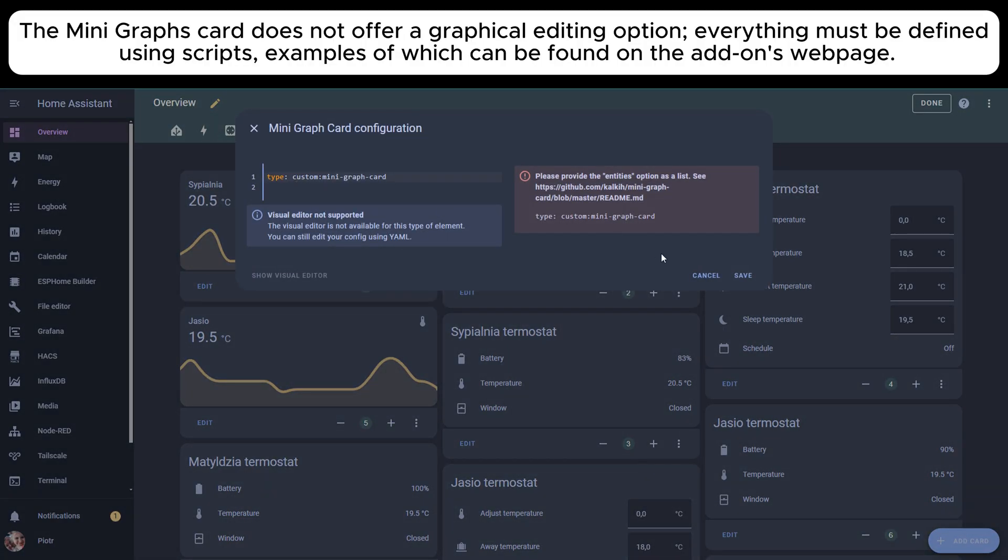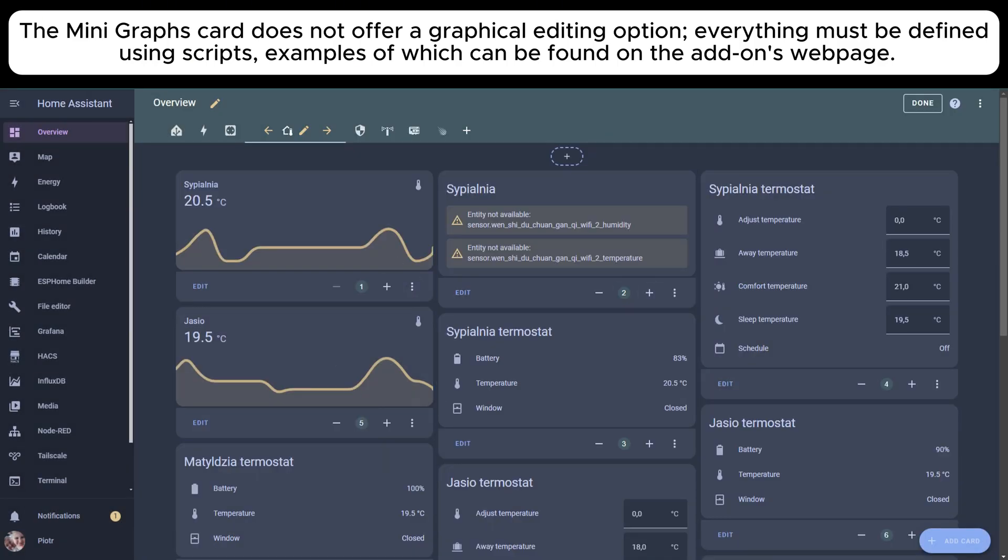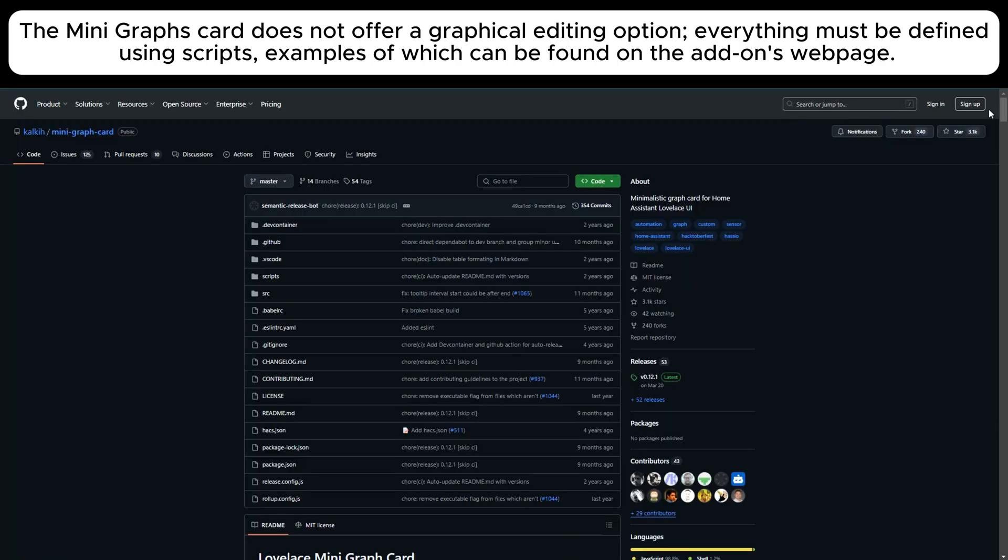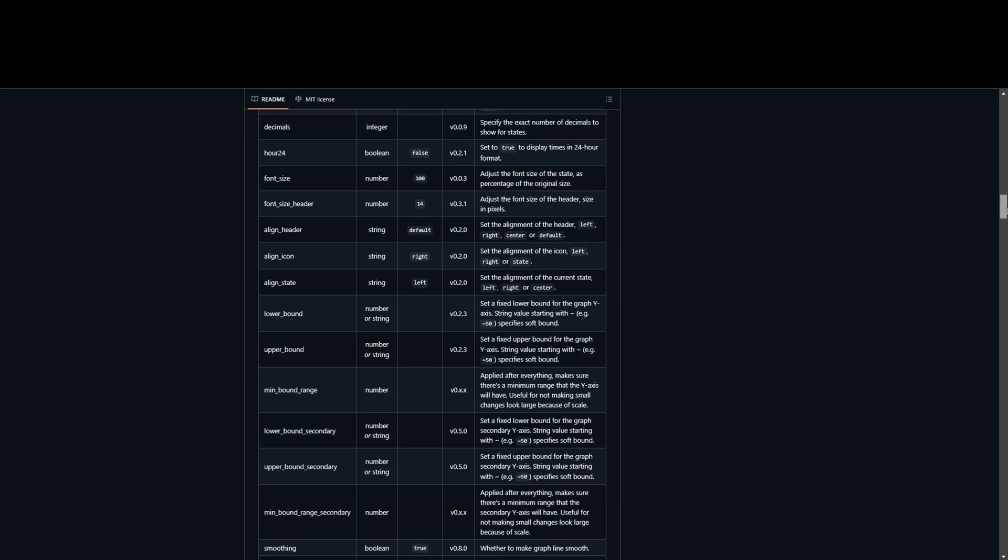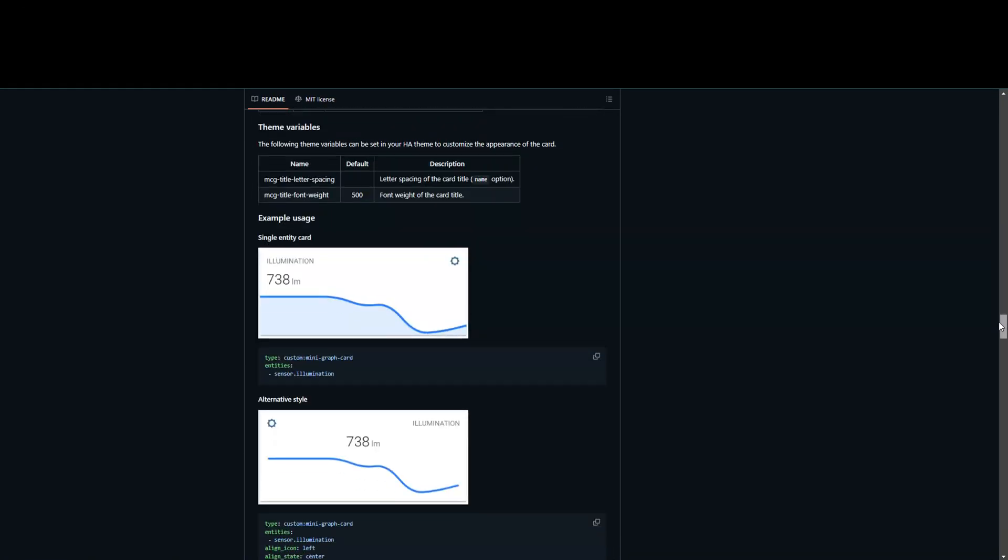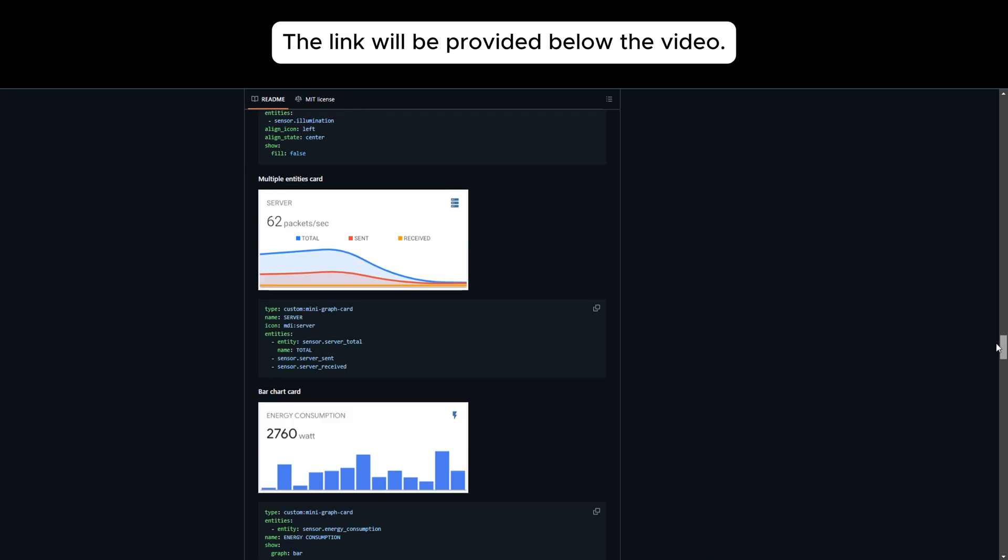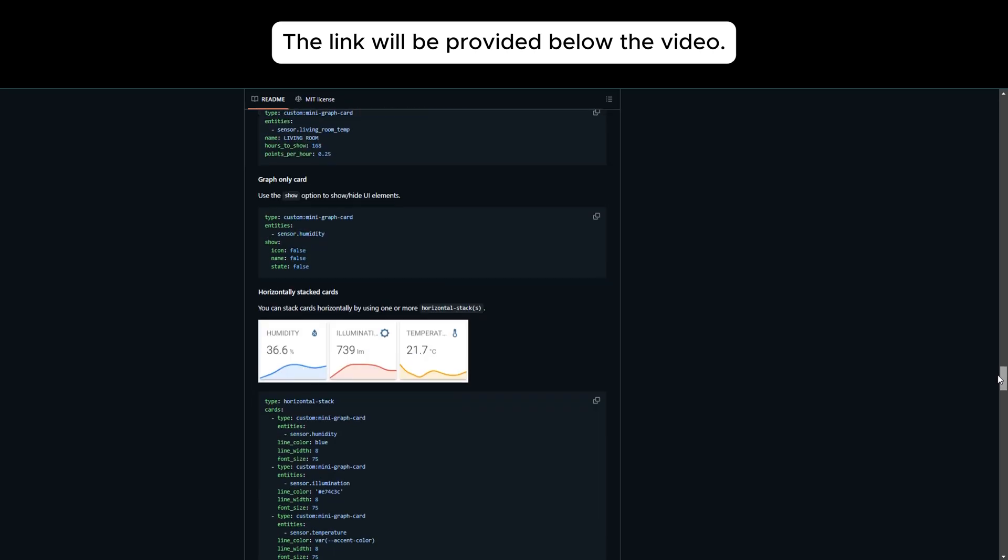The Mini Graph Card does not offer a graphical editing option. Everything must be defined using scripts, examples of which can be found on the add-on's webpage. The link will be provided below the video.